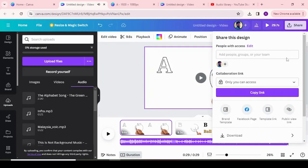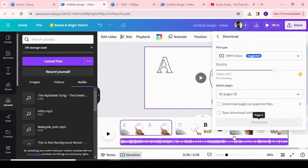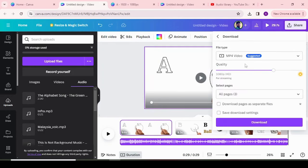Choose the share option and click on download option and choose MP4 video option and download the video.